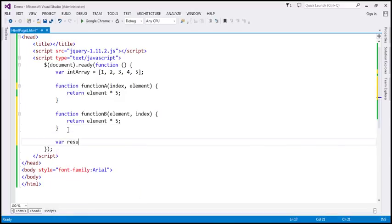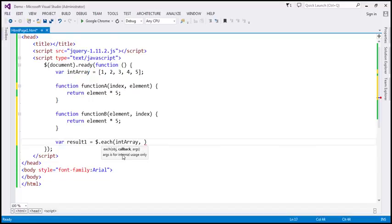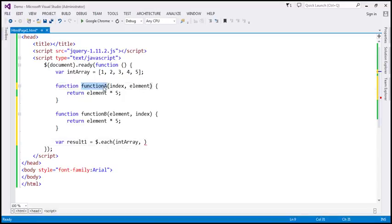So at the moment we have two functions. Let's create a variable — let's name this result1. Let's use the each function: $.each. The first parameter is the object which holds the elements that we want to iterate over, and that object is the integer array with numbers from 1 to 5. The second parameter is the callback function — function A — which receives two arguments: the index of the element first, and then the element itself. That is the order for the each method callback.